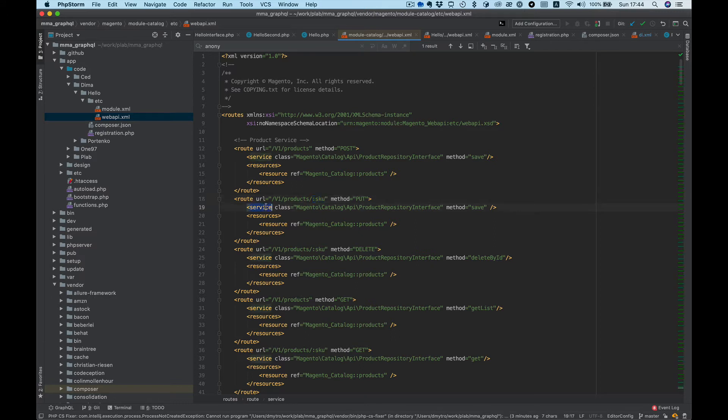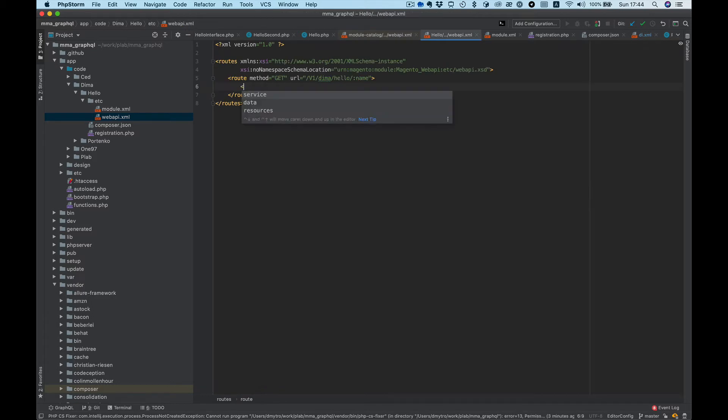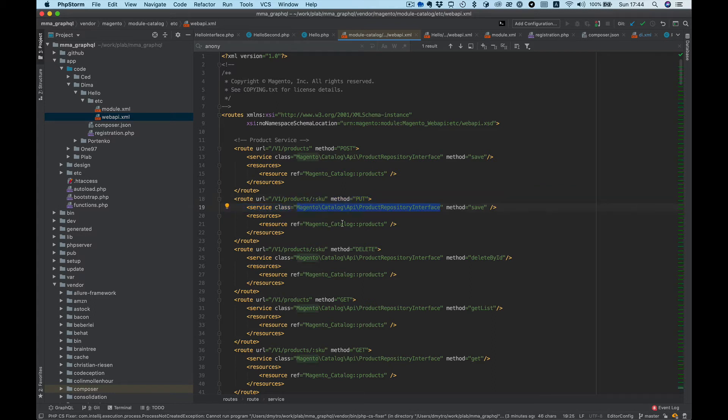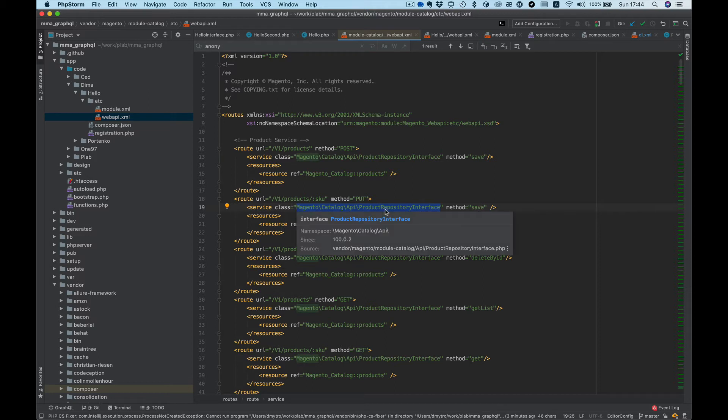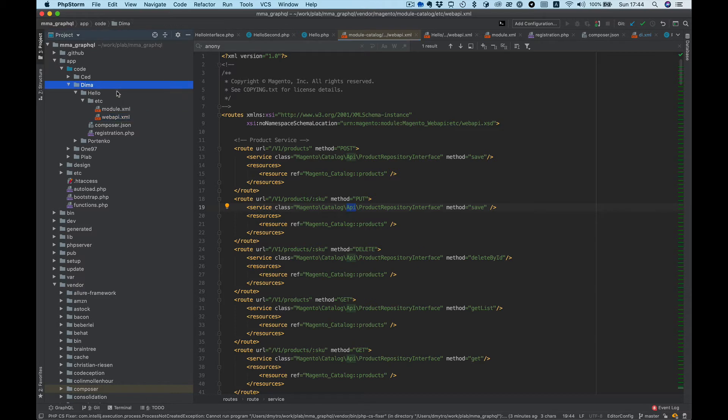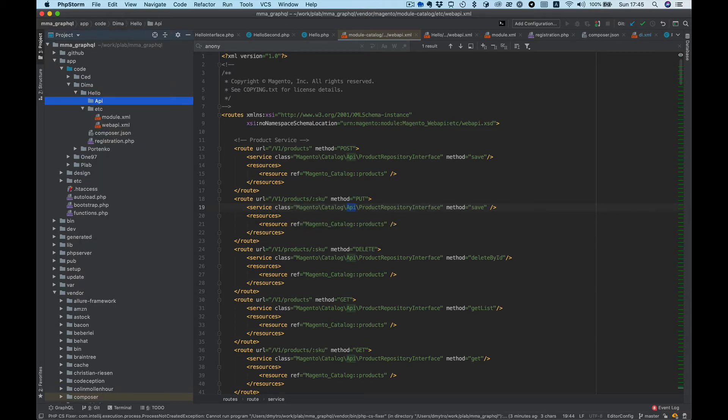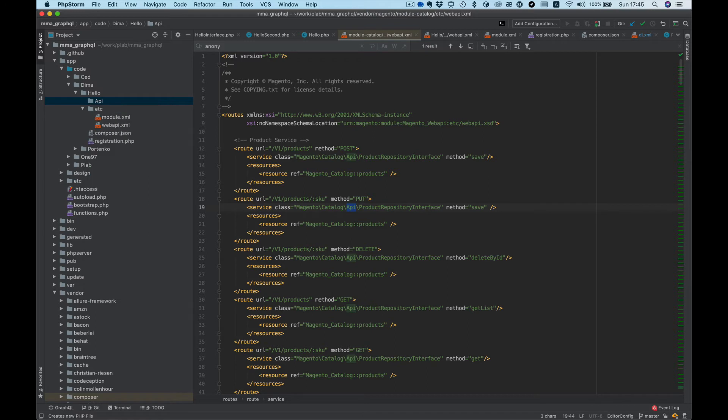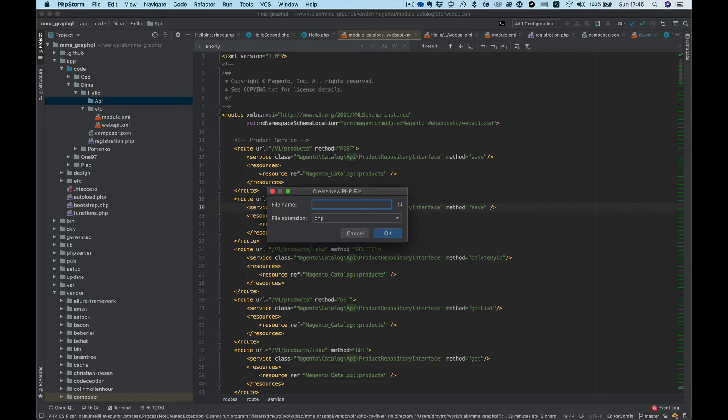Next we need to add service. In service we have to put our interface and method name. So let's create interface. Interface usually stores in the API folder, so let's create directory API and PHP file, use name HelloInterface.